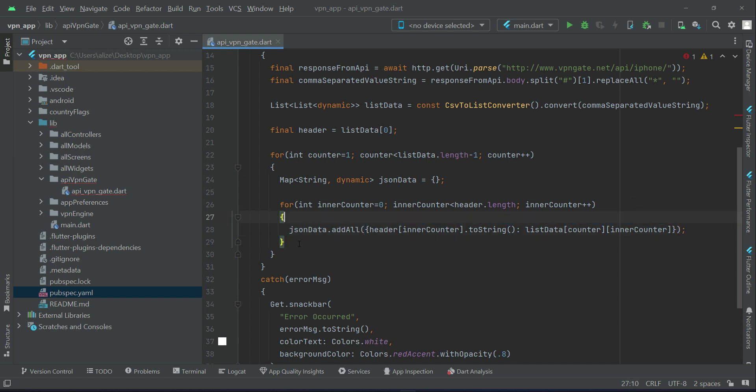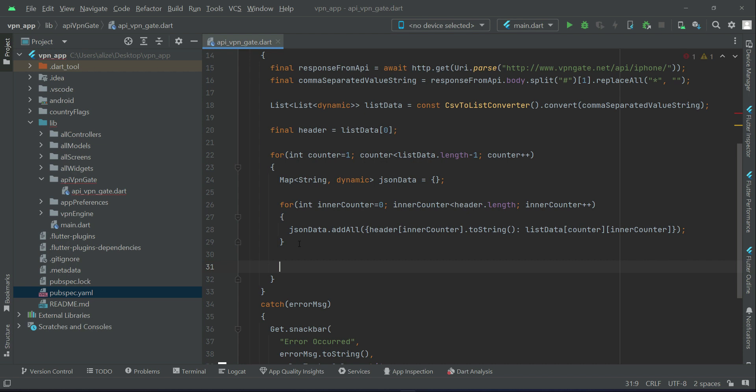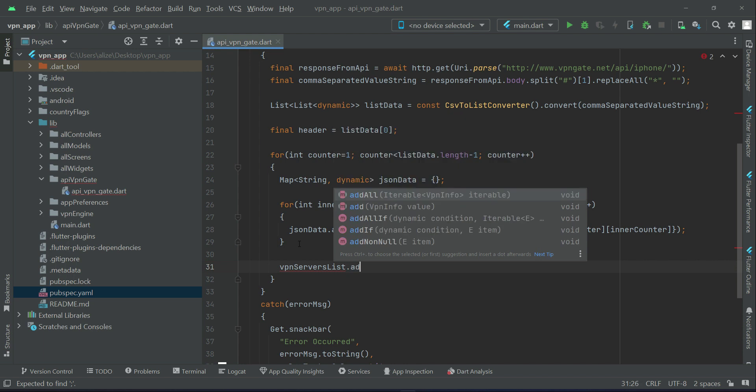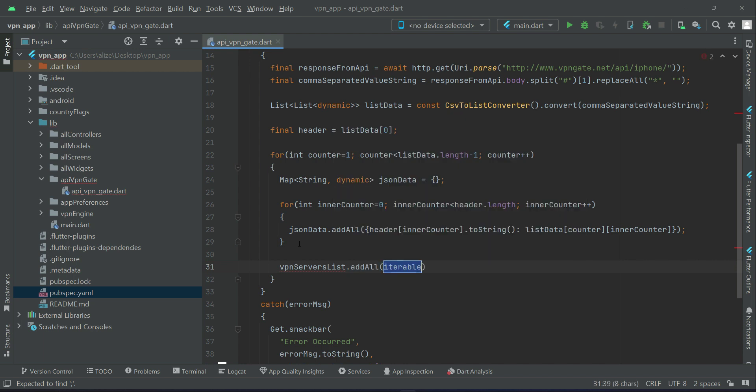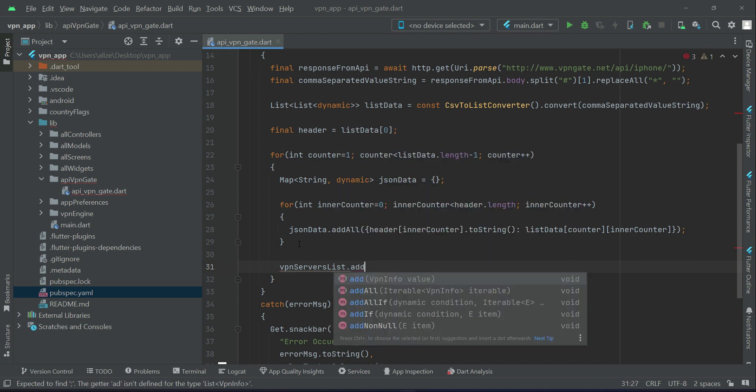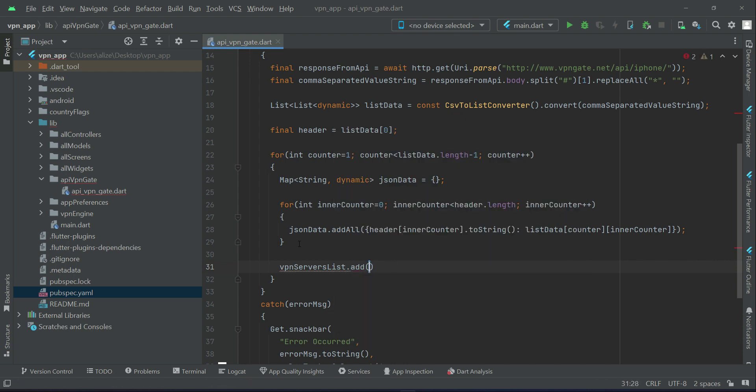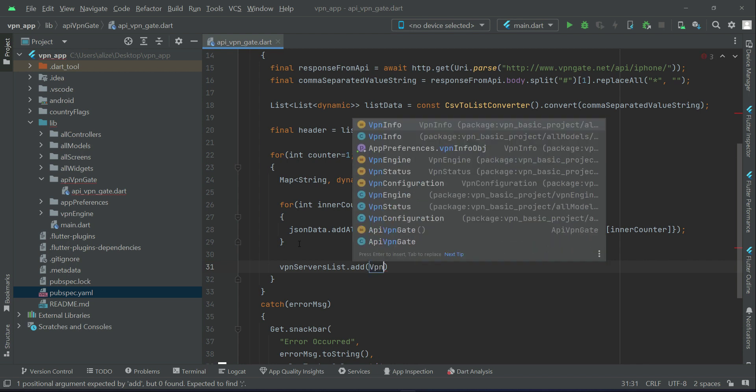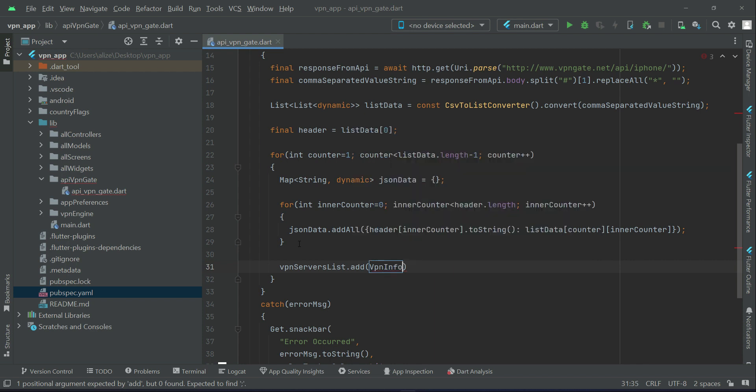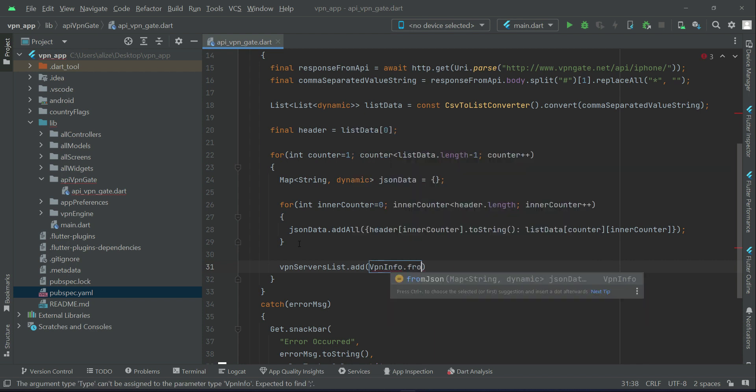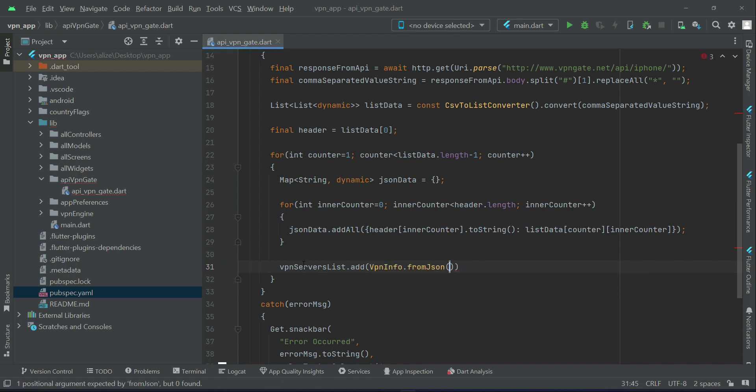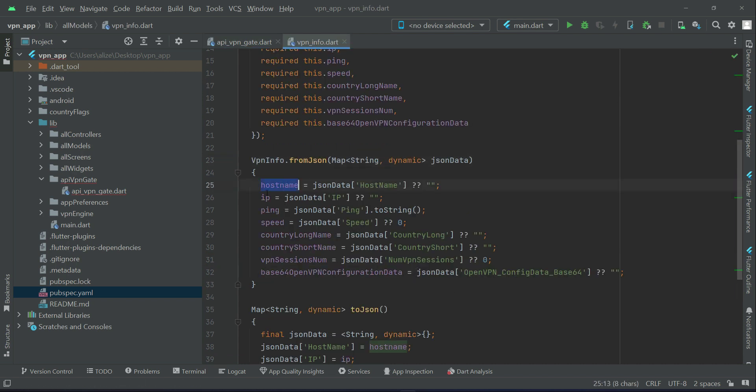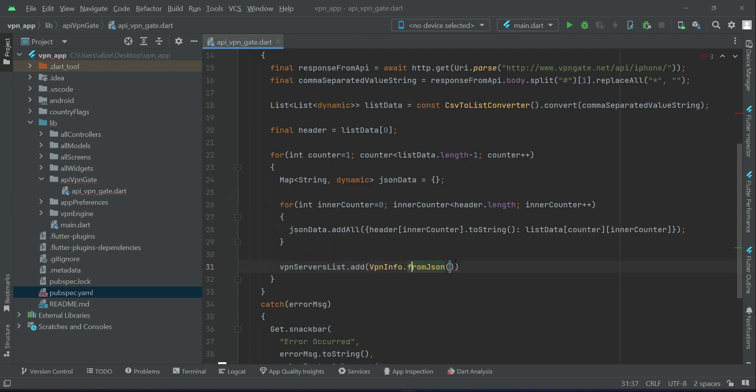After the inner for loop, you can say VPN server list dot add. It is one by one, we will start adding the server data which we are receiving from the API, which is in normal format now. So we can say VPN Info dot from JSON with the help of our VPN Info model class. We are getting the values from JSON.